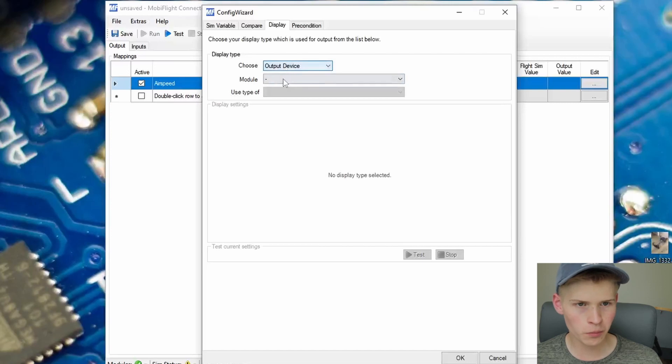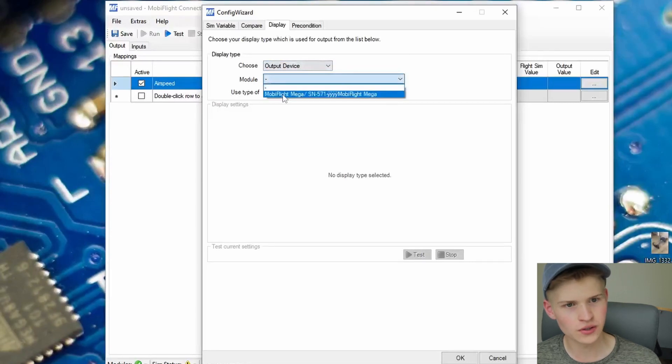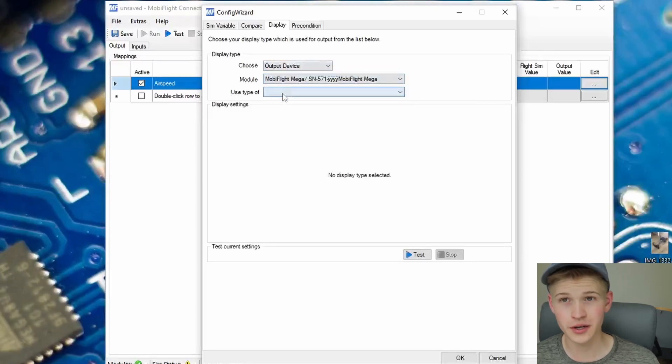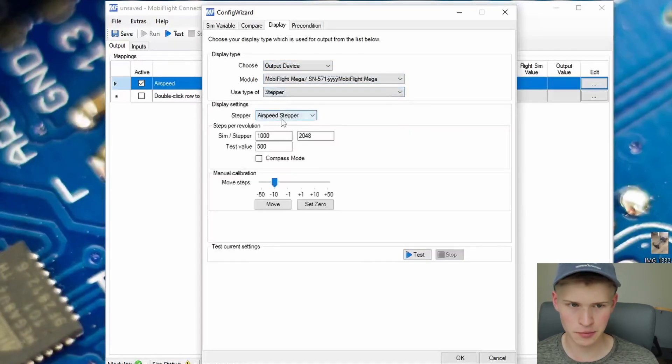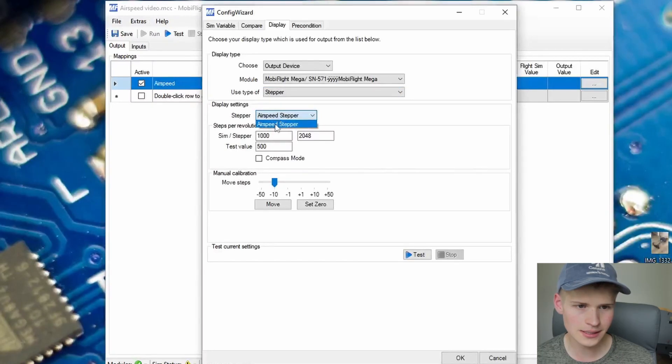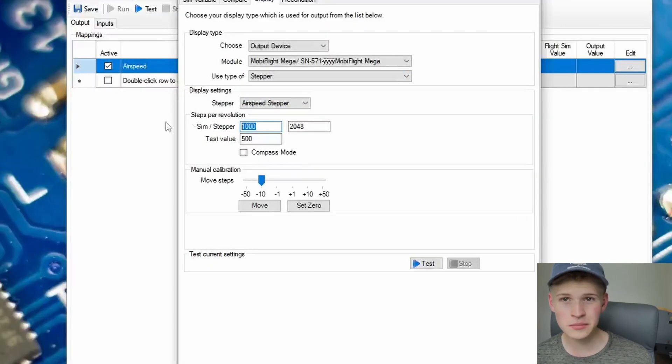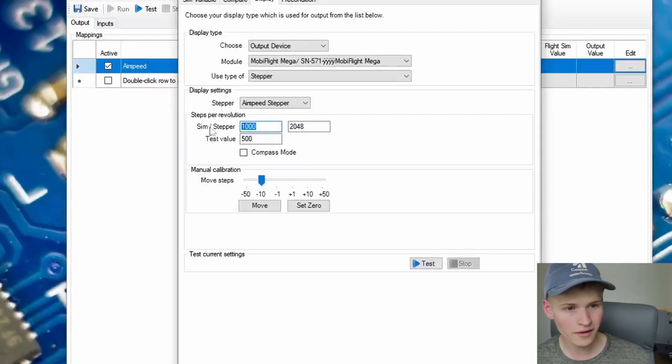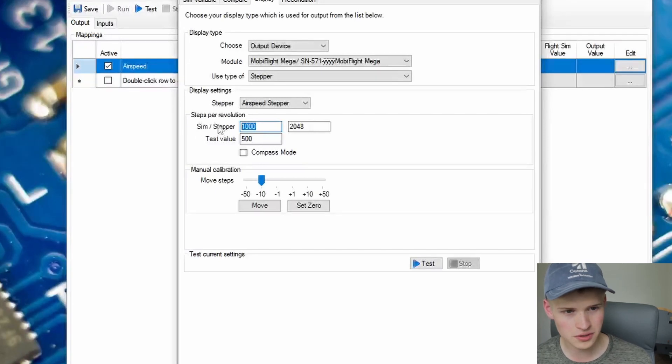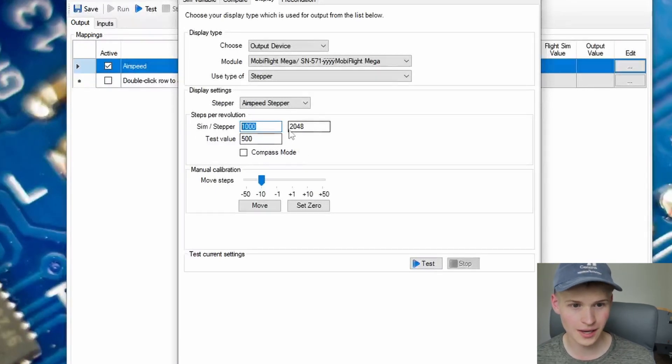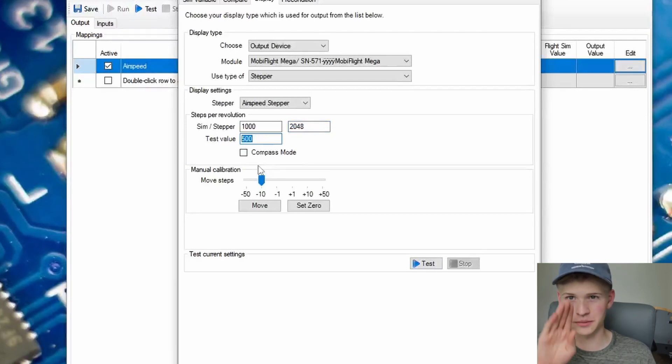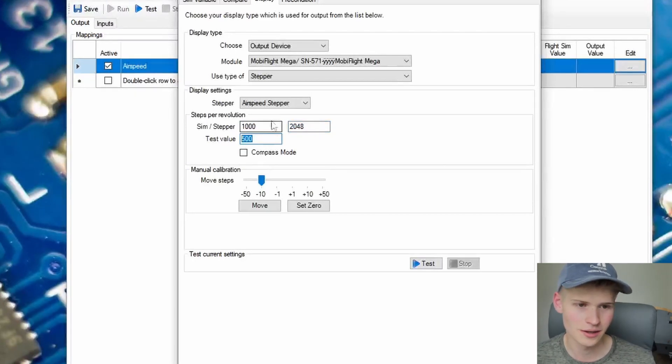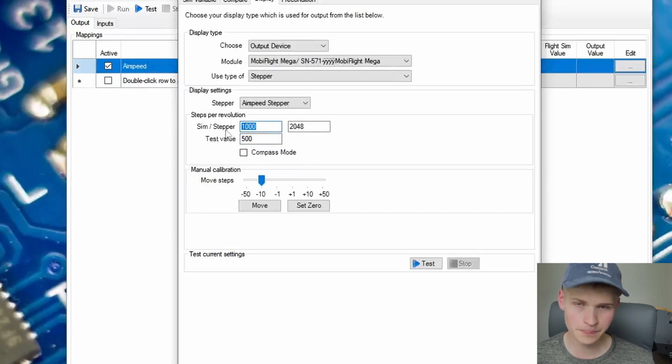I'm going to choose an output device, our MobiFlight Arduino, and it's a stepper motor. Select your AirSpeed stepper. The sim to stepper value says whatever unit the simulator travels, the stepper motor travels X units. And then a test value is just how much it moves whenever you press test.